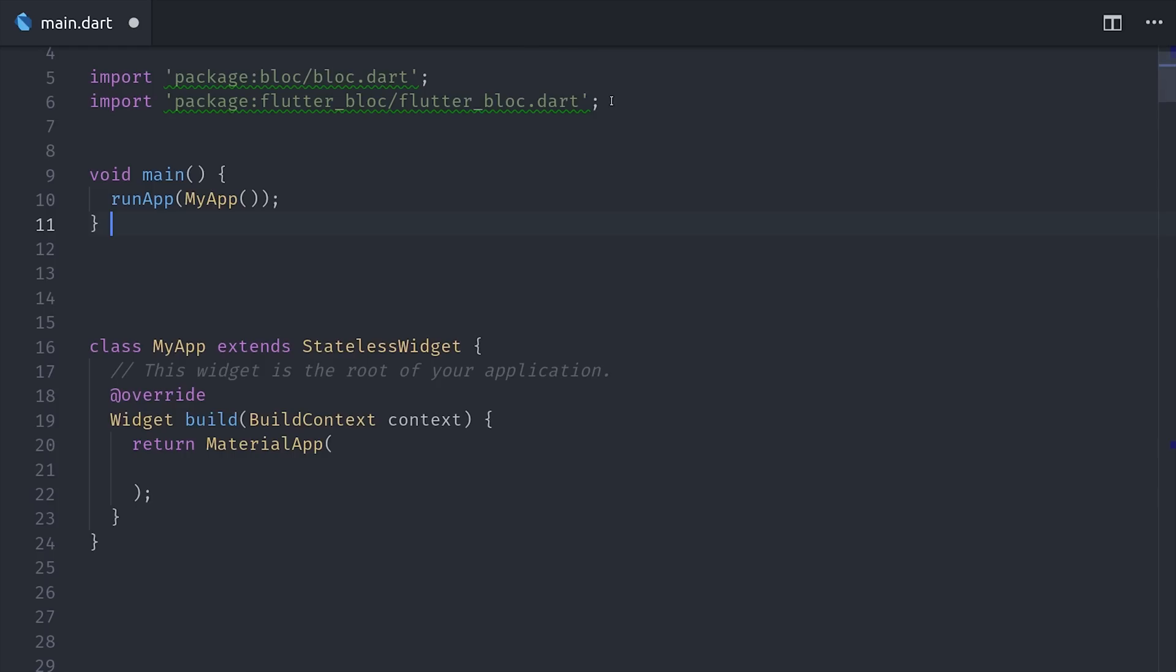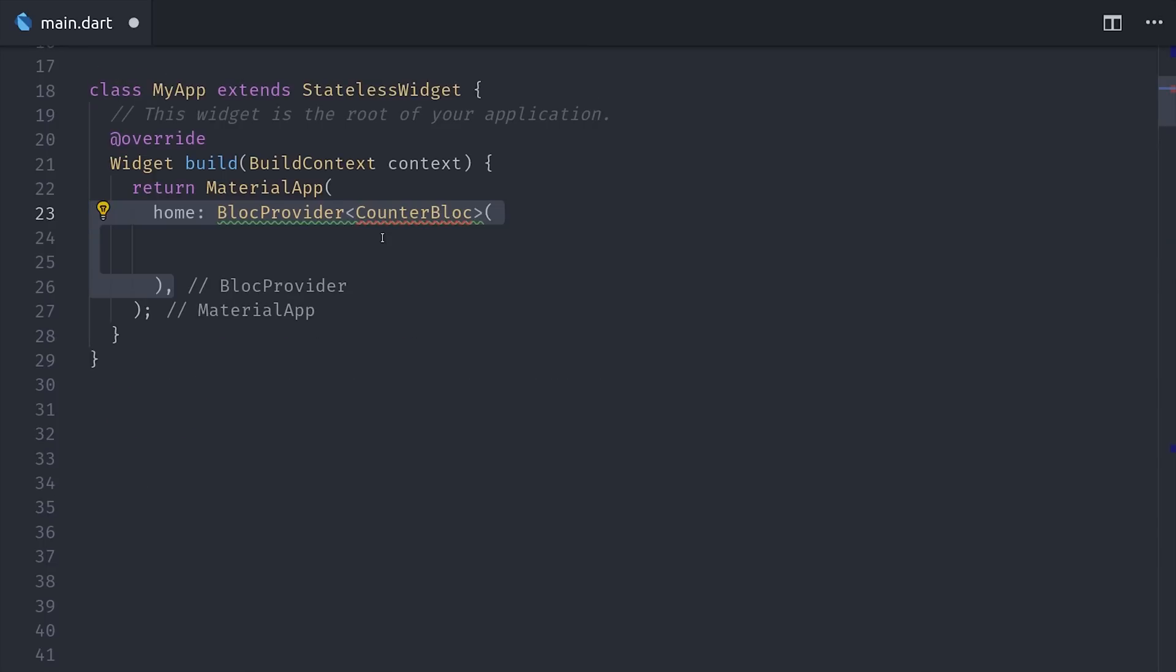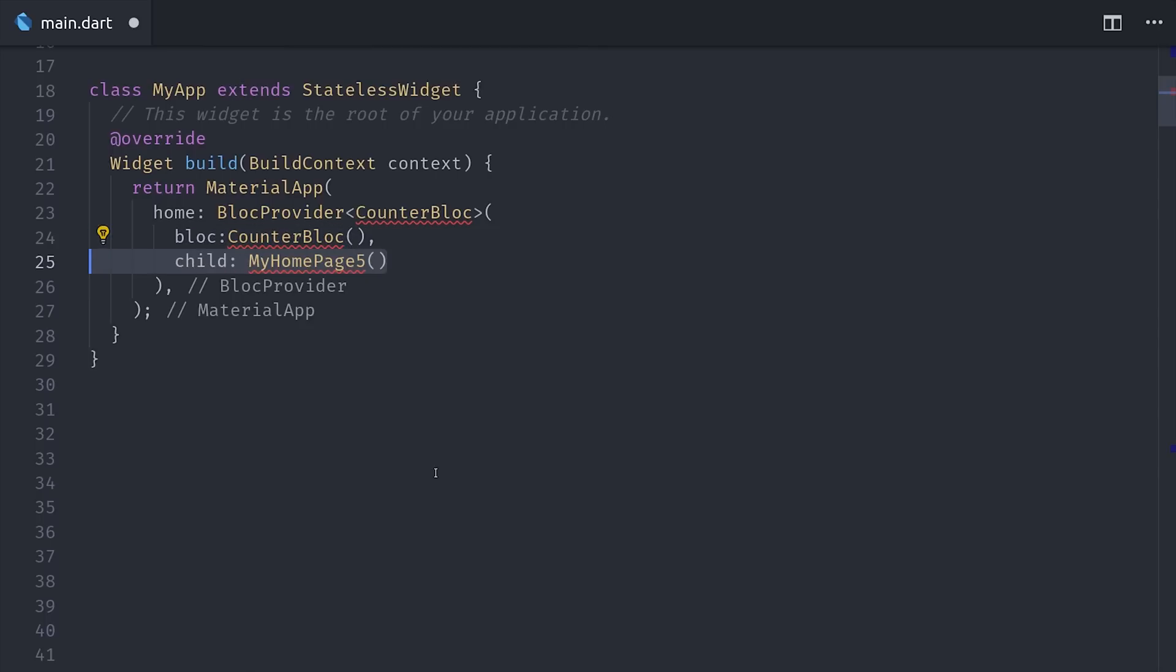The first thing we'll do is install block and flutter block, then import them in this file. Then we'll add the block provider to the root of the application. The block provider itself actually extends inherited widget, and it takes a block type which we'll define in the next step. All descendants of this widget will be able to access the state or the data contained inside this block.